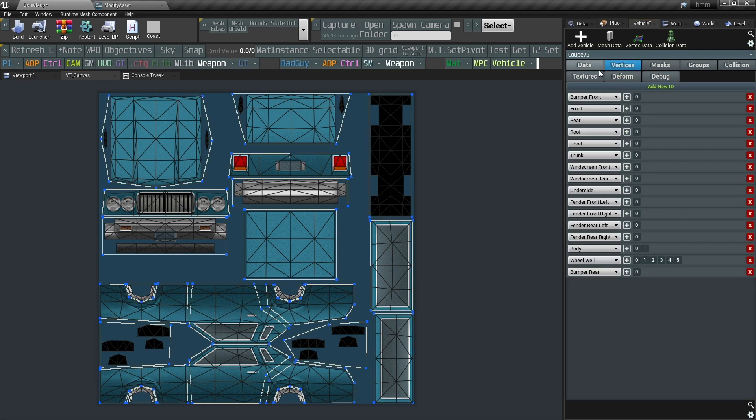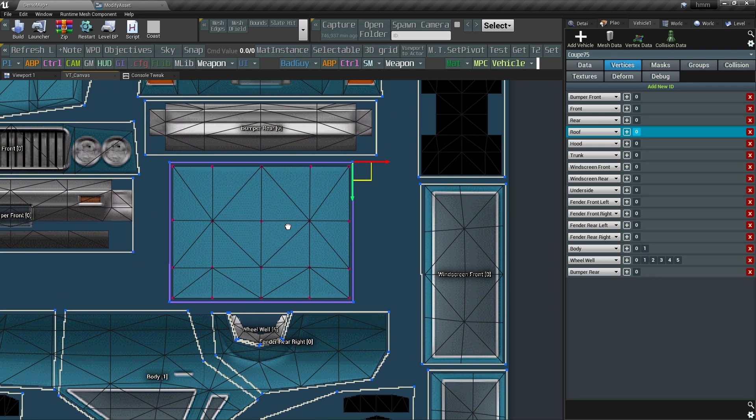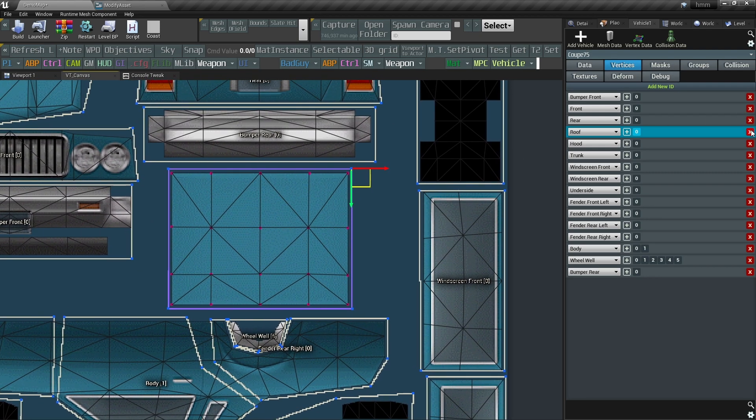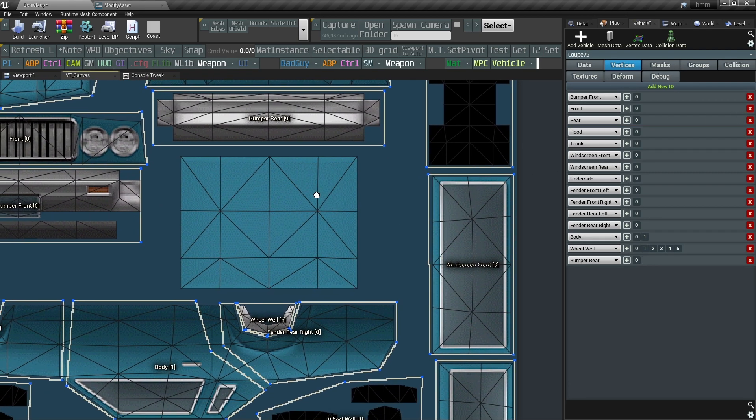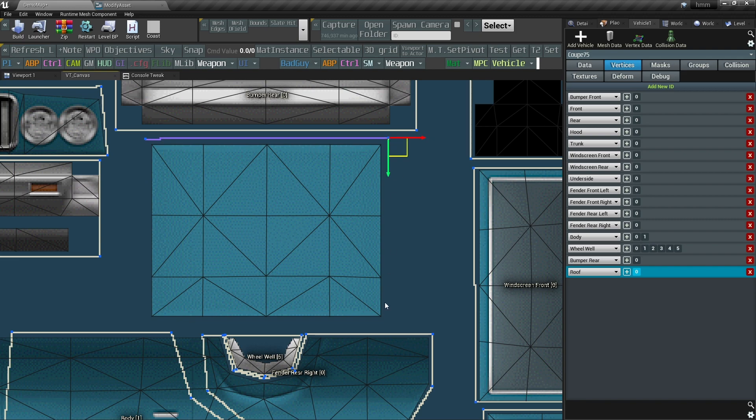Here I can mark different body parts. This information can later be used to either spawn some visual effects, or to apply a different damage amount based on where the hit originated. It's just a matter of selecting vertices like so.